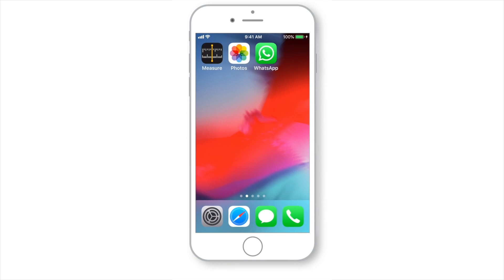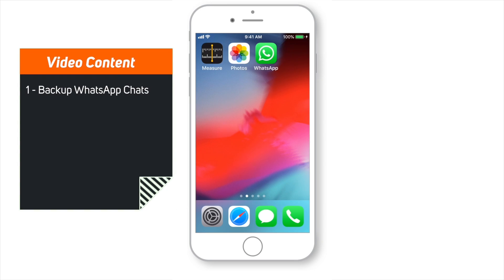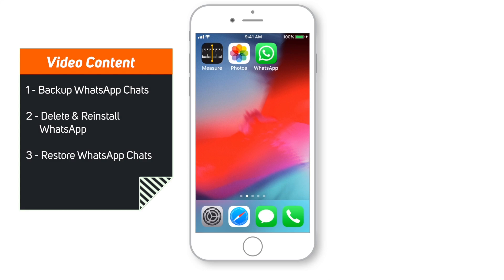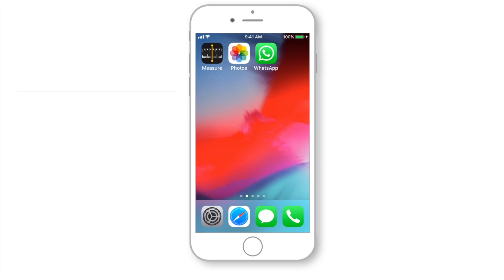Hello friends! Welcome back to Apple Friendly. Today we will see how to first backup all your WhatsApp data to iCloud Drive, then delete the WhatsApp app from the iPhone, and then restore that data back to your iPhone using iCloud Drive.